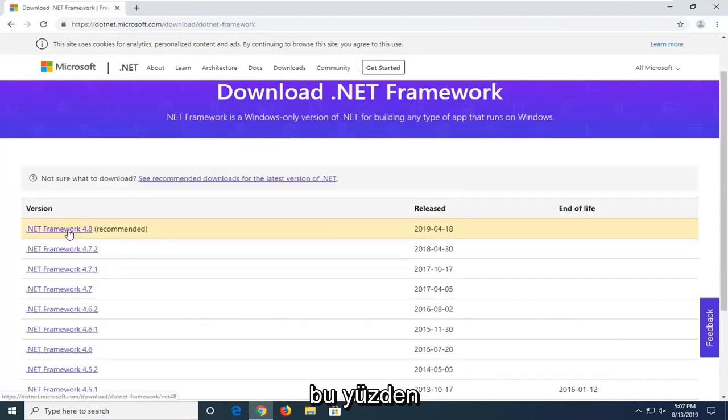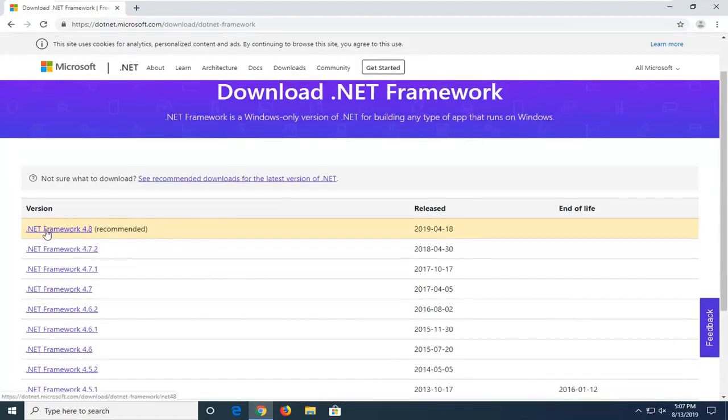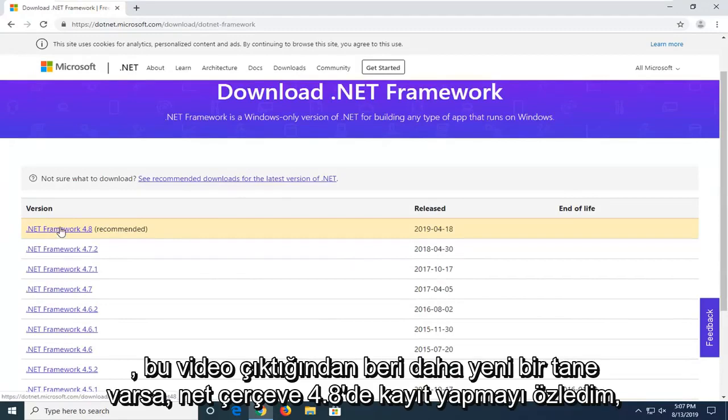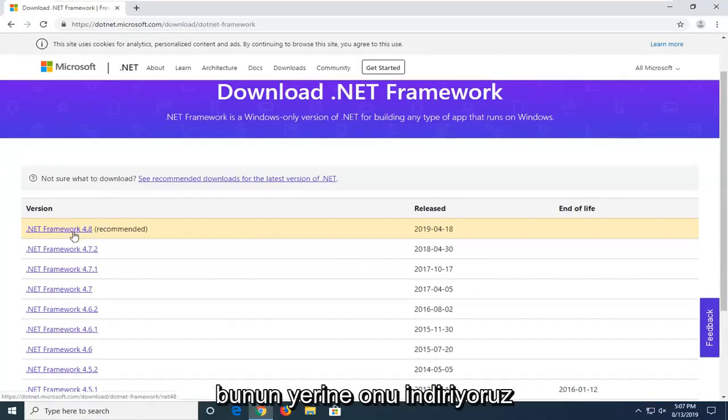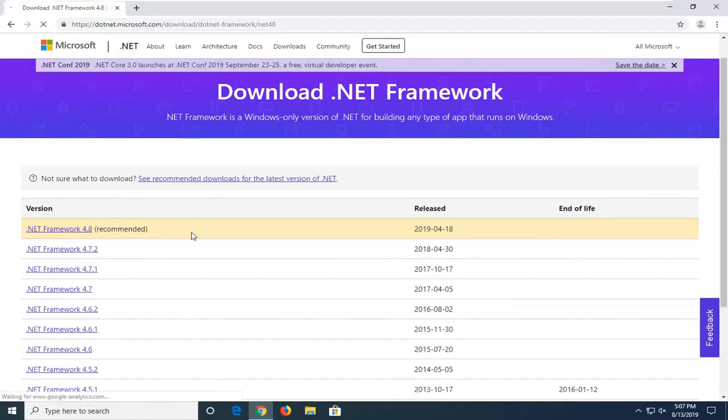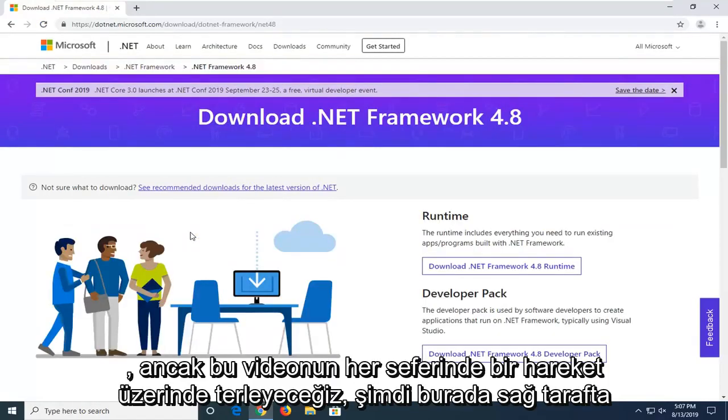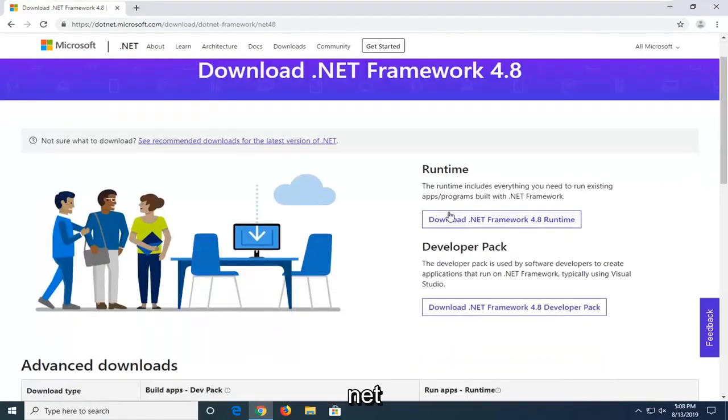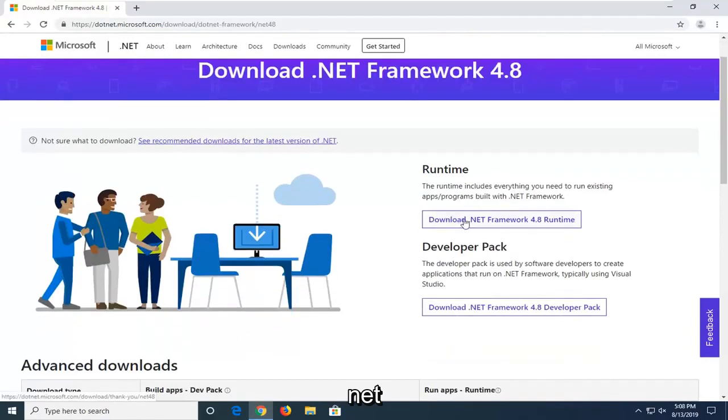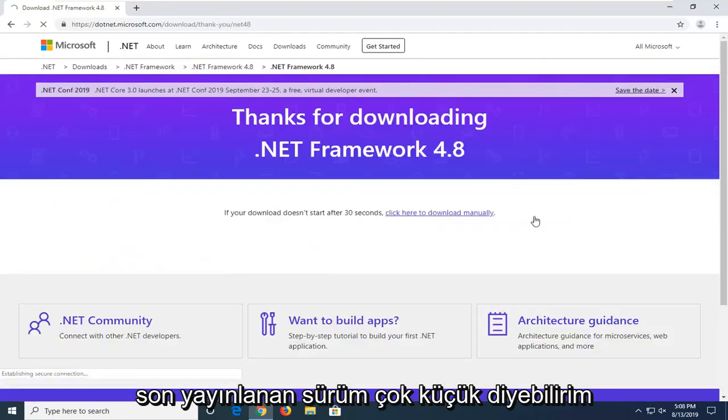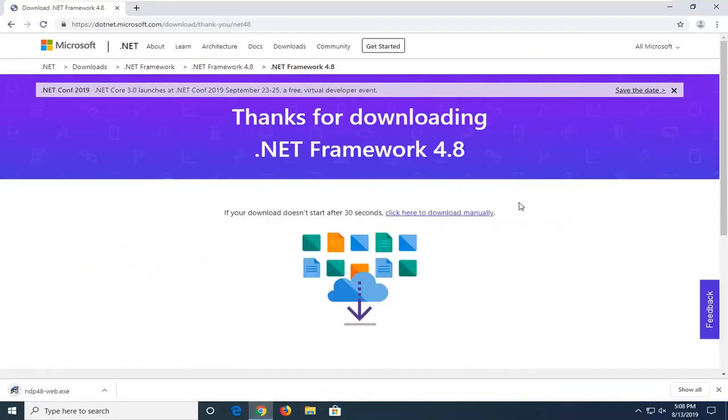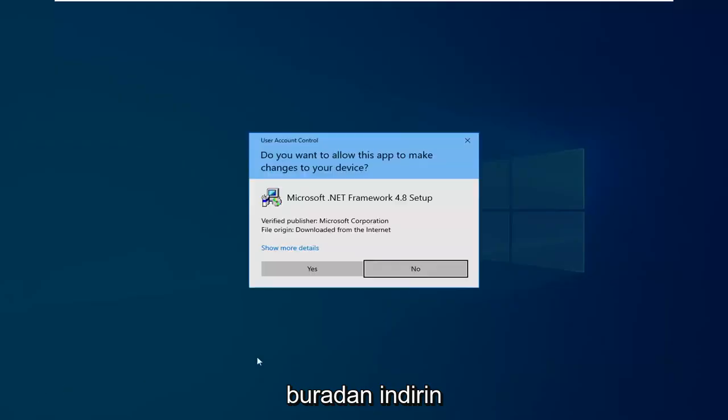So I'd recommend downloading the most recently published one on this list. At the time of this recording, it's .NET Framework 4.8. If there's a newer one since the time this video comes out, I'd suggest downloading that one instead. But we're going to select the most current one at the time of this video. Now on the right side, you want to select download .NET Framework 4.8 Runtime. Again, just swap that out with whatever the most recently published version. Pretty small download here.